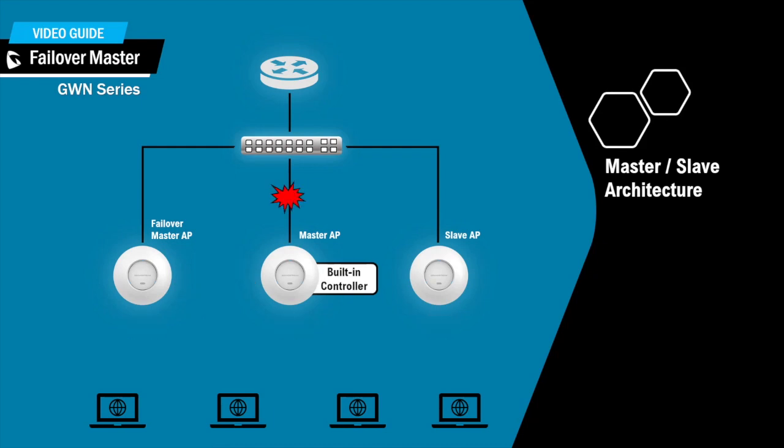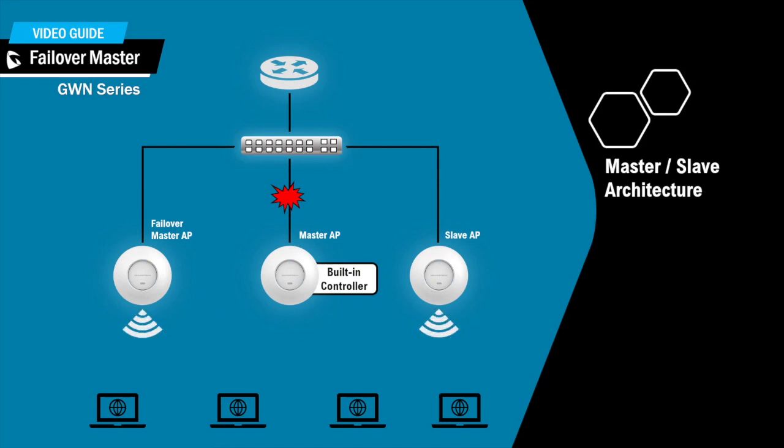And when the failover master detects that the primary master is down, it will promote itself to an active master and replaces the primary master in its functions.